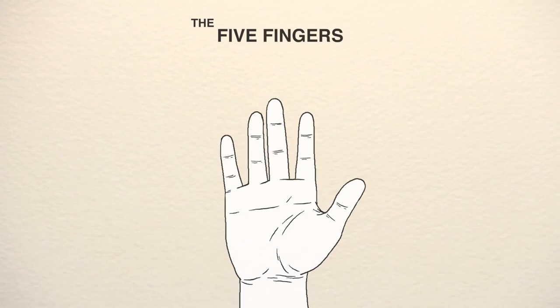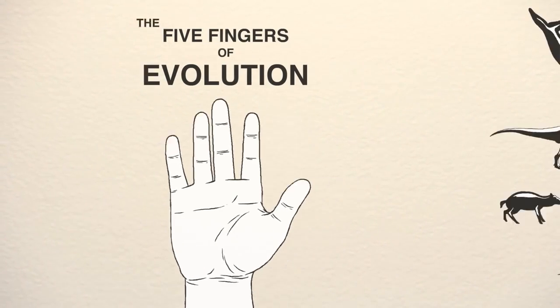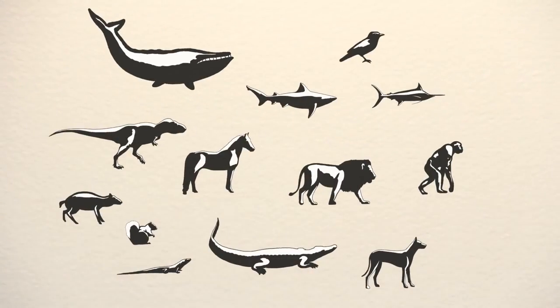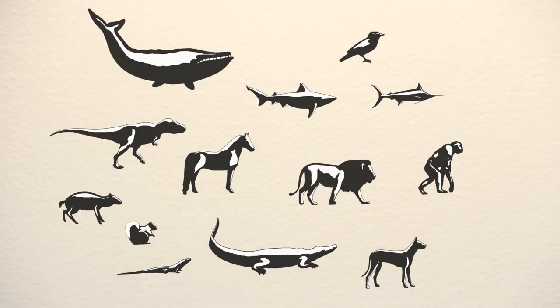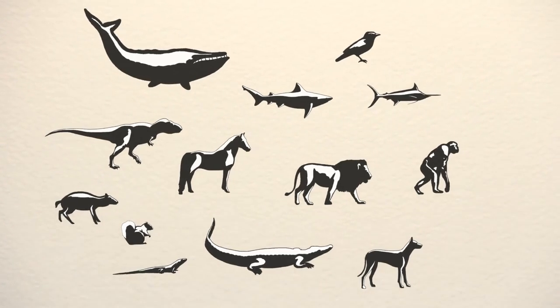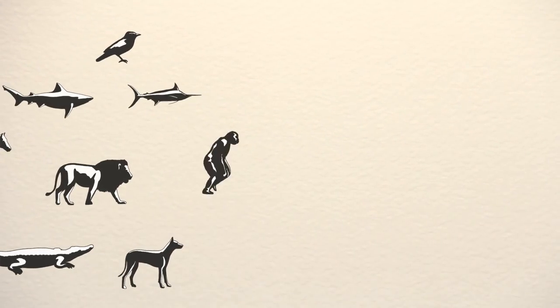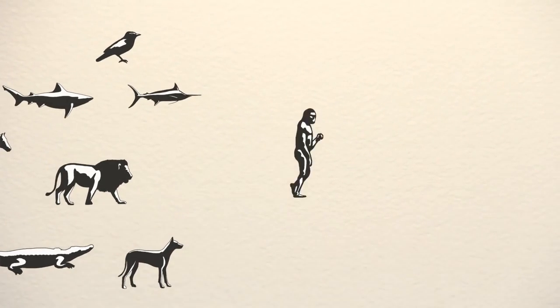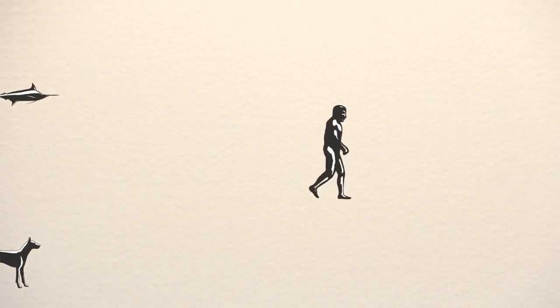The five fingers of evolution. A thorough understanding of biology requires a thorough understanding of the process of evolution. Most people are familiar with the process of natural selection. However, this is just one of five processes that can result in evolution.